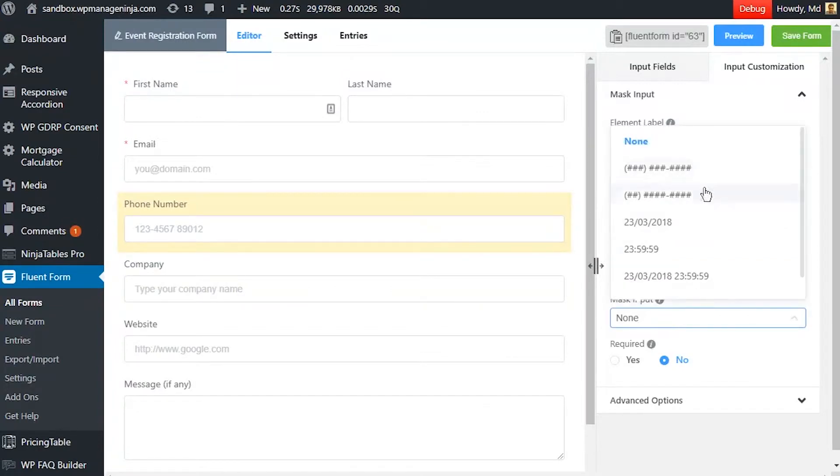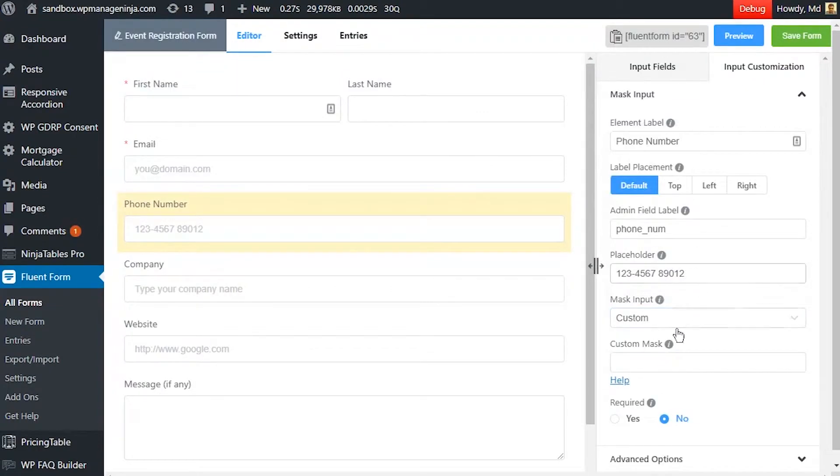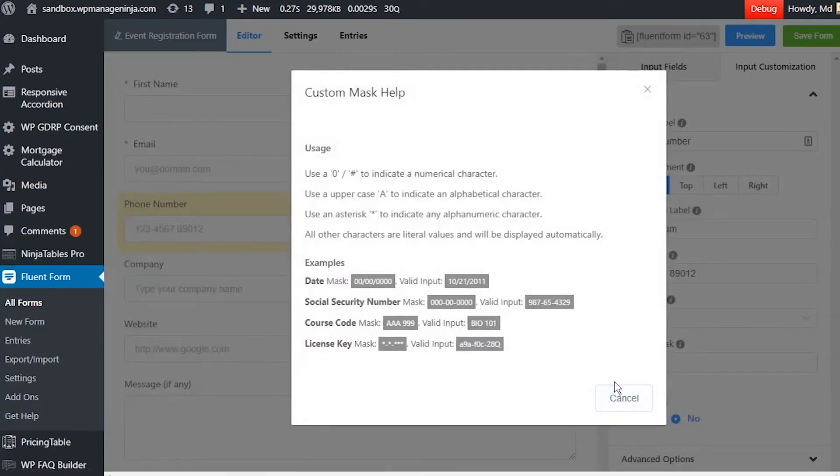Select from the predefined mask formats or create a custom mask. While creating a custom mask, abide by the following format.